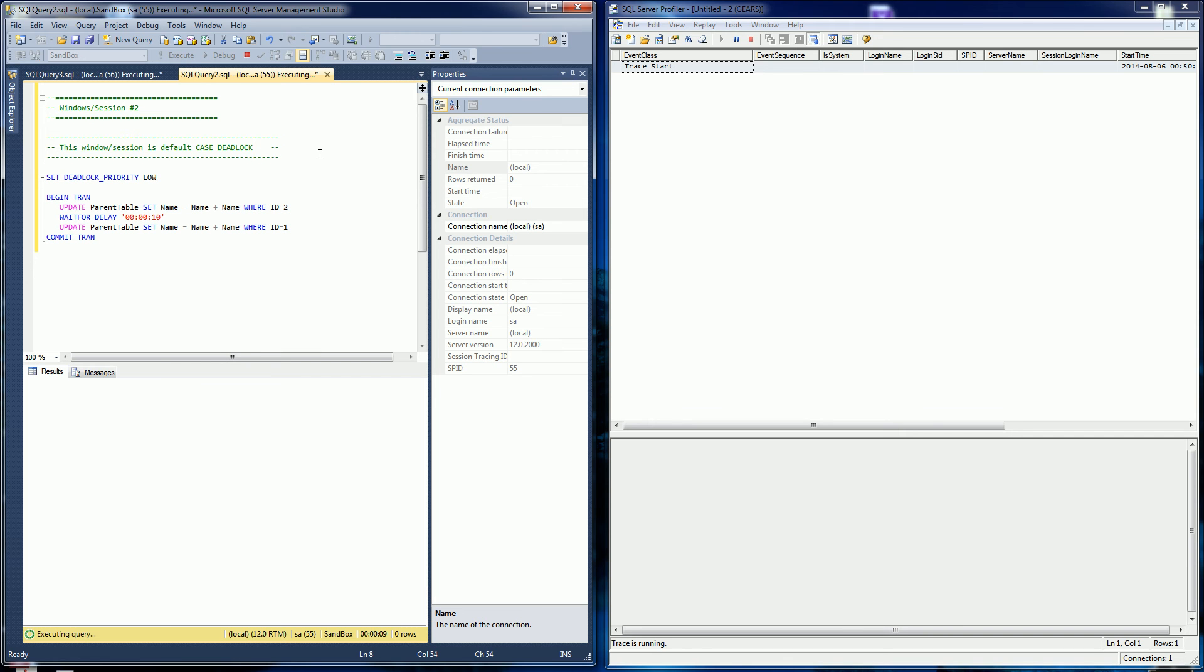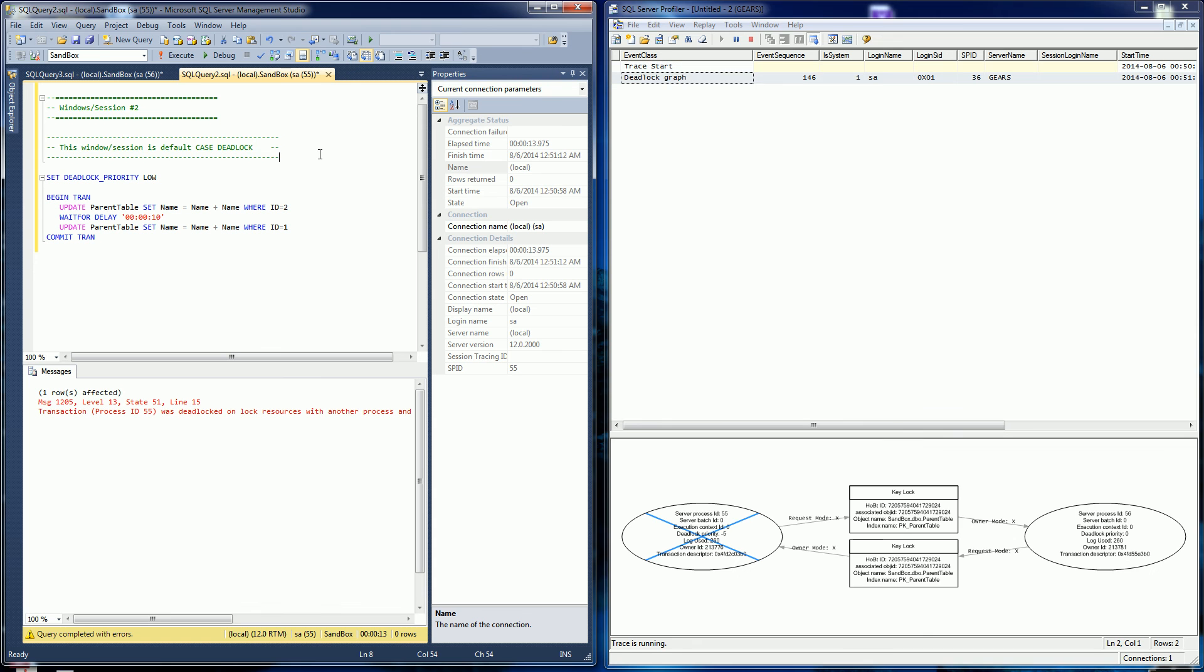The deadlock is going to occur soon, any moment now. And you'll see the deadlock happened. And as the deadlock happened, you'll see here the deadlock graph shows up.